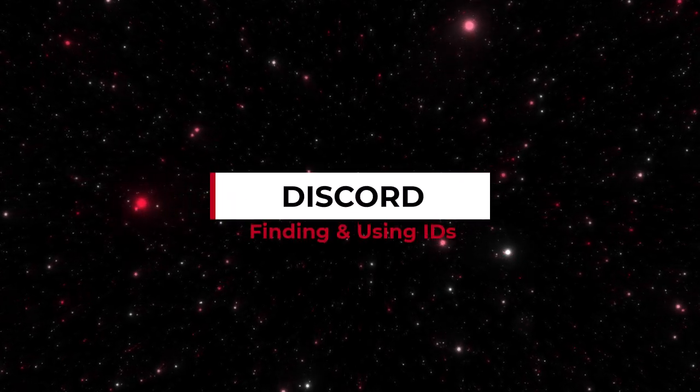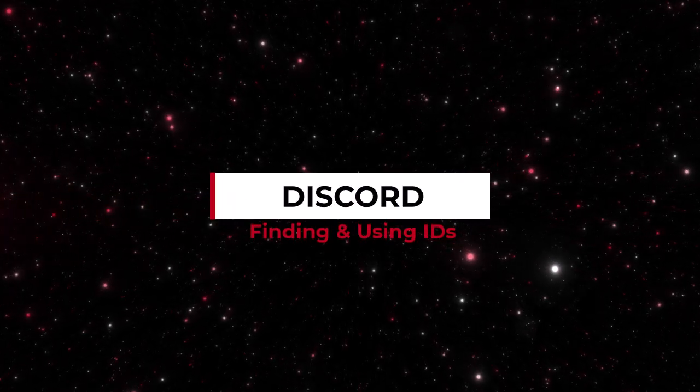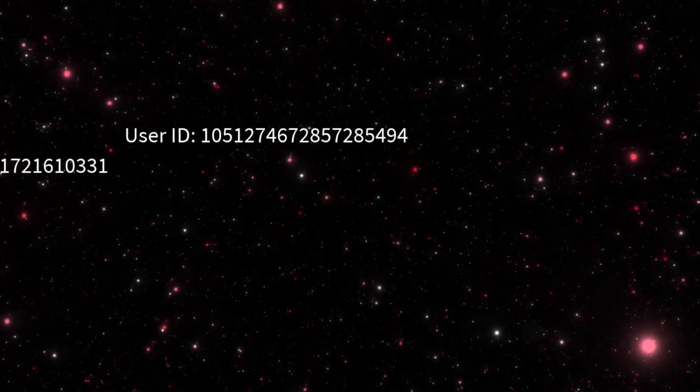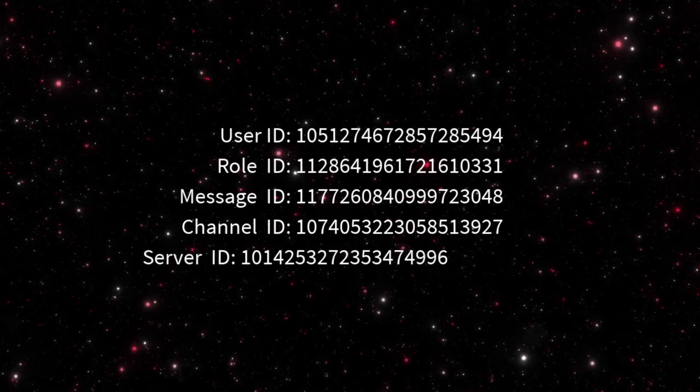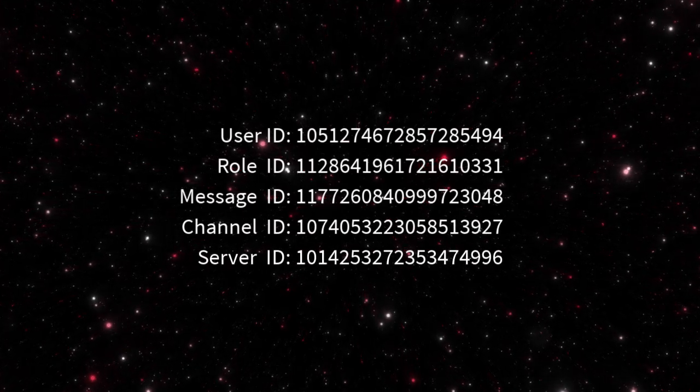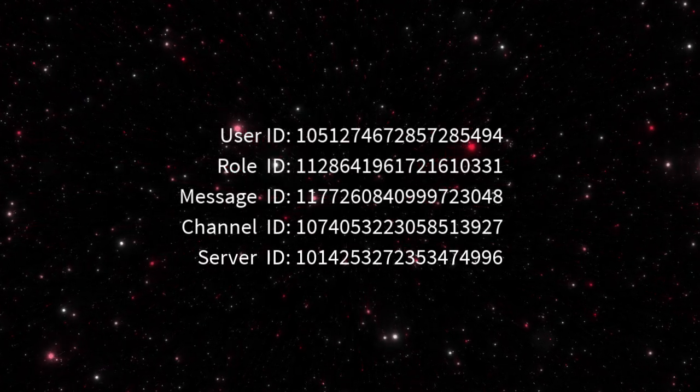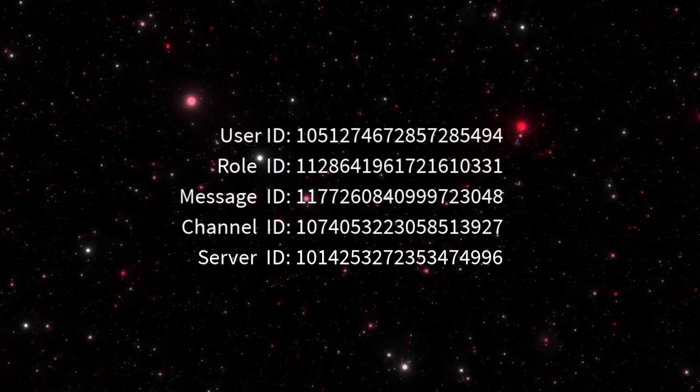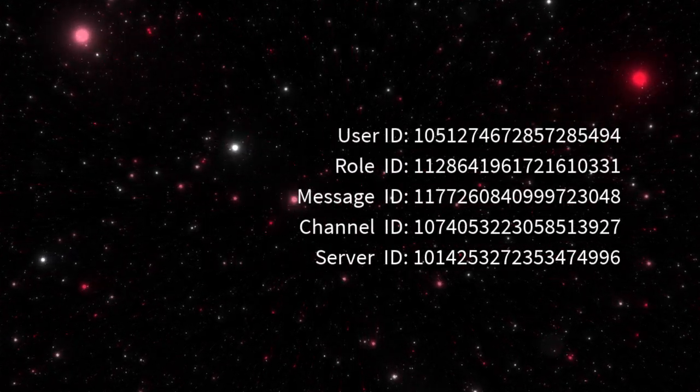Welcome to this tutorial on how to find and use Discord IDs. Discord objects such as users, roles, messages, channels and servers are composed of IDs which are a string of numbers. Sometimes you need to find these IDs, for example when reporting something or using them when creating embed messages.